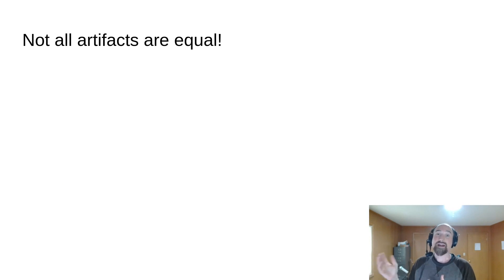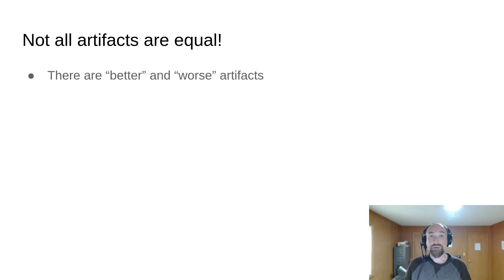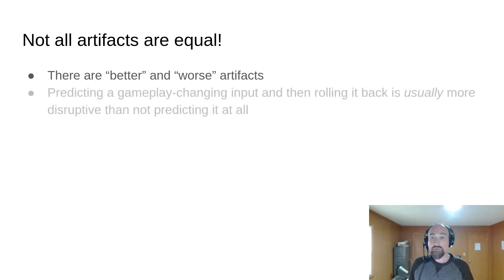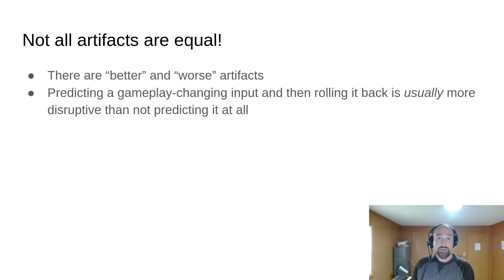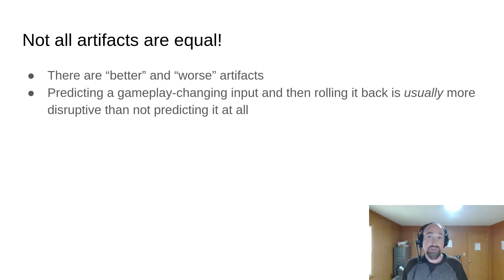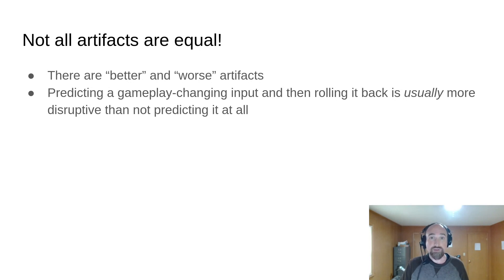Not all artifacts are equal. There are better and worse artifacts because some are more disruptive than others. For example, like we just talked about, predicting a gameplay changing input and then rolling it back is usually more disruptive than not predicting it at all.